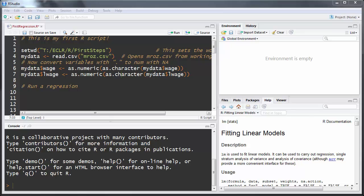In this clip, I'll show you how to estimate a linear regression model in R, how to look at the regression results, how to retrieve some of the results, and I will also talk about how to estimate a linear regression model on a subset of samples.